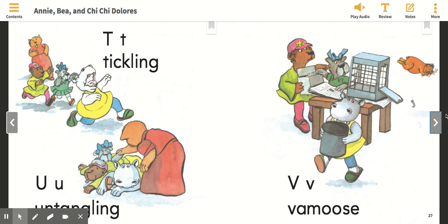Try your best to use the pictures and the words to answer these questions with your parents. Thanks!